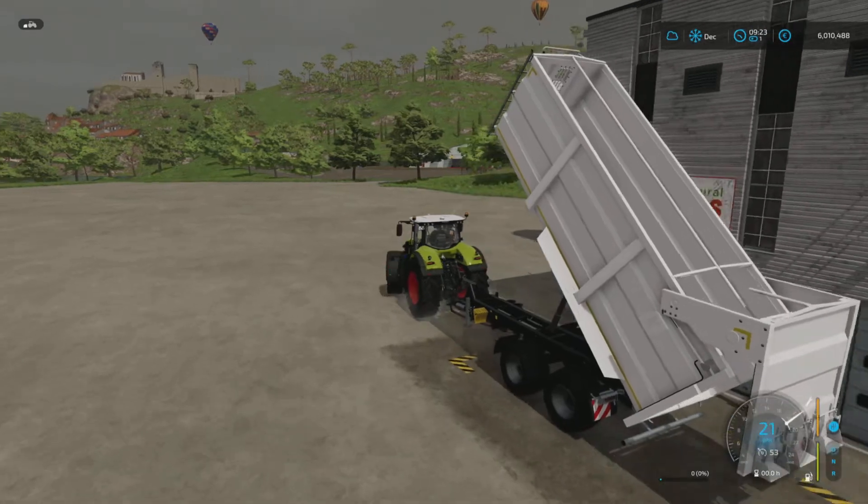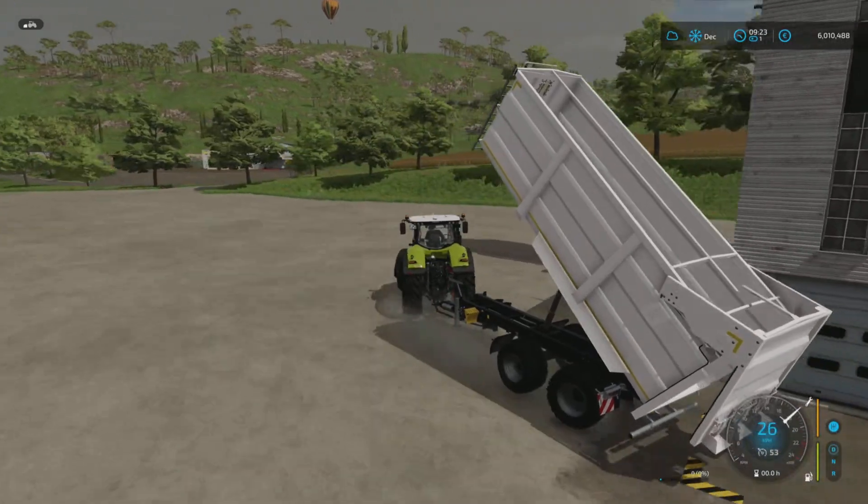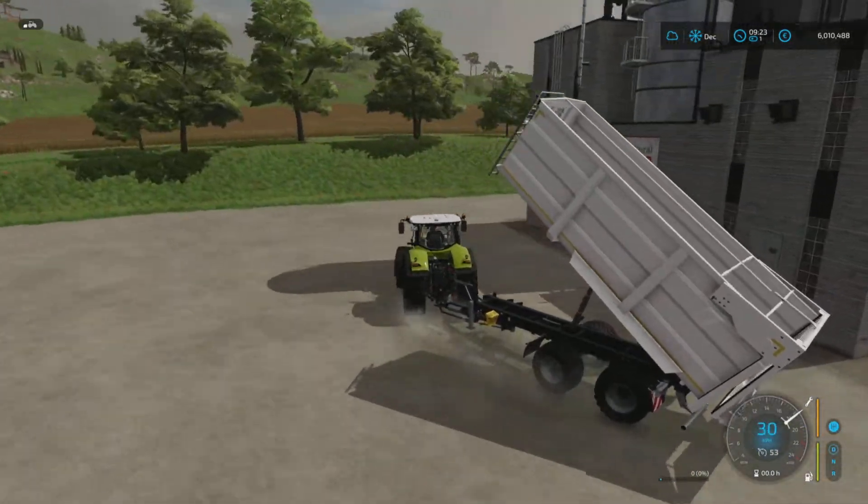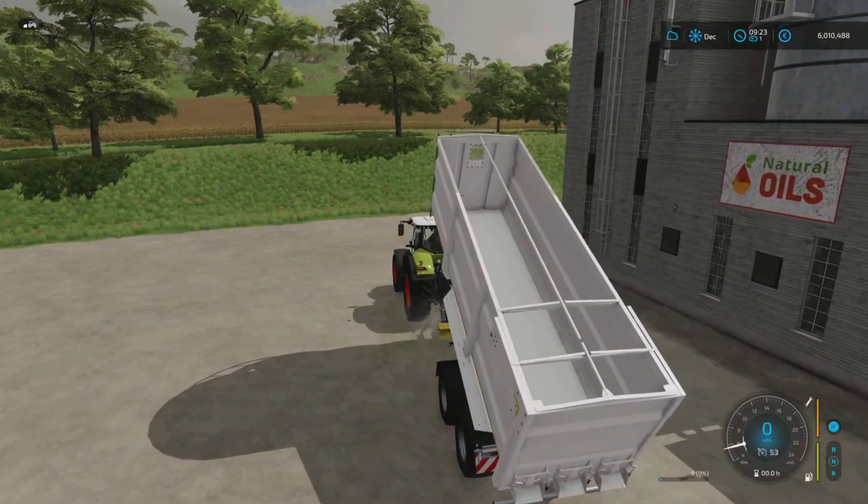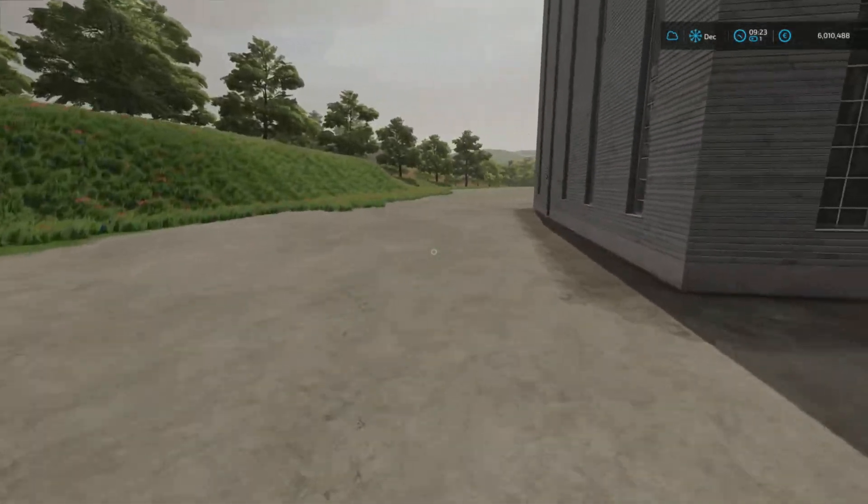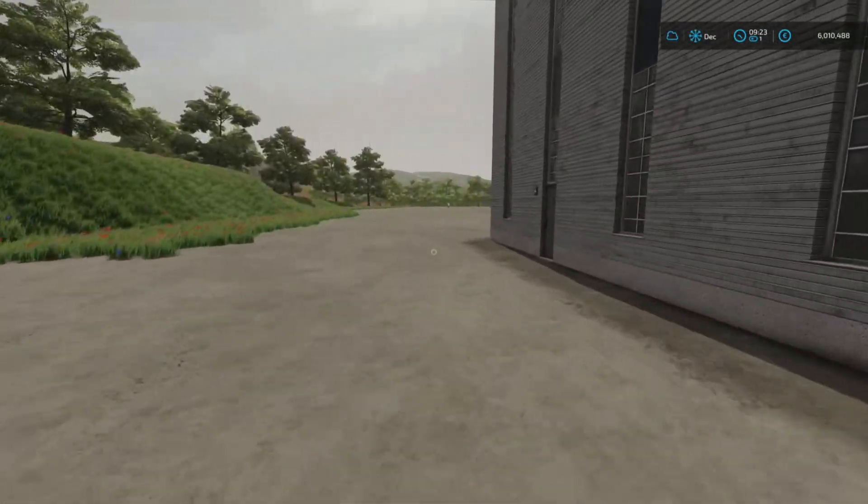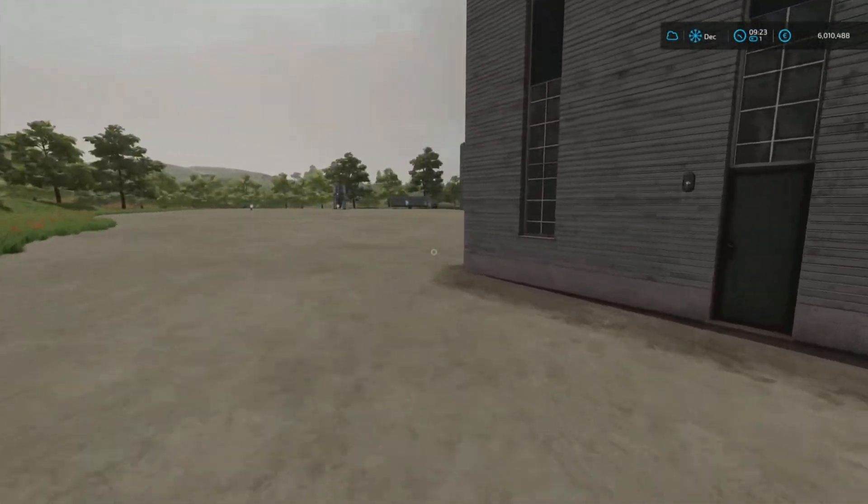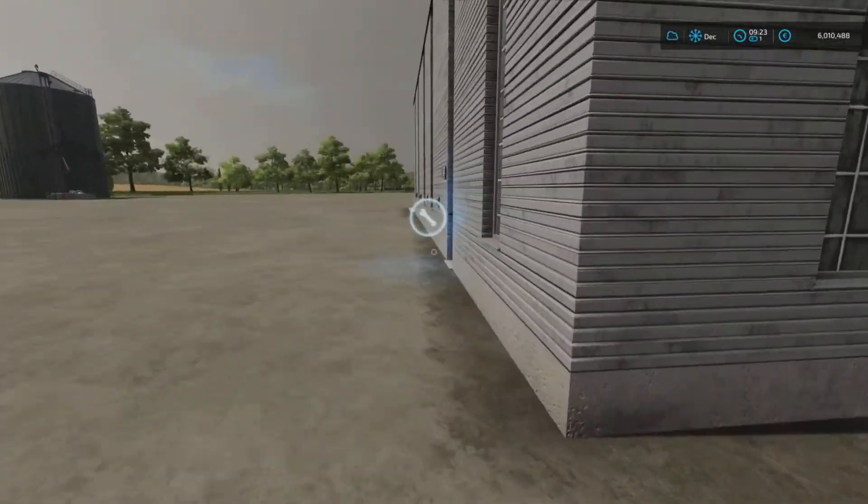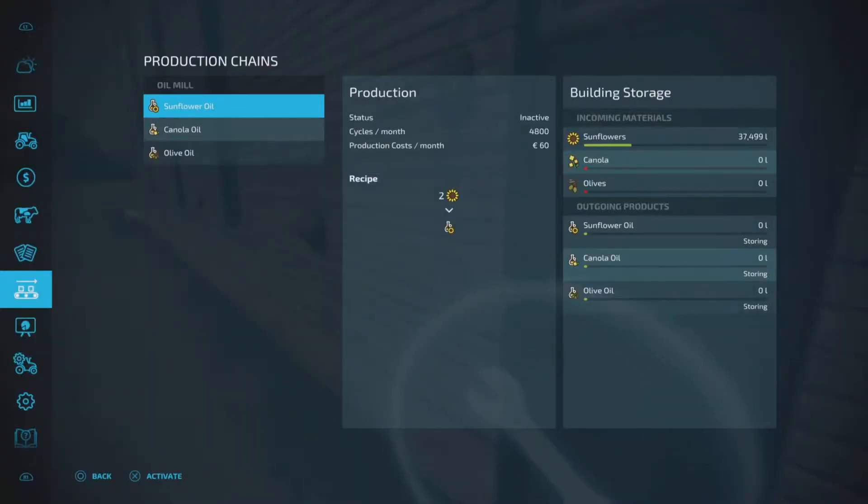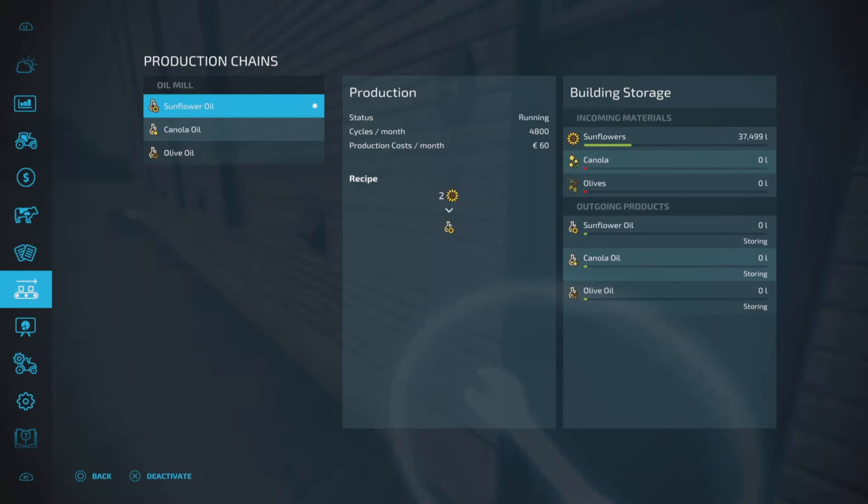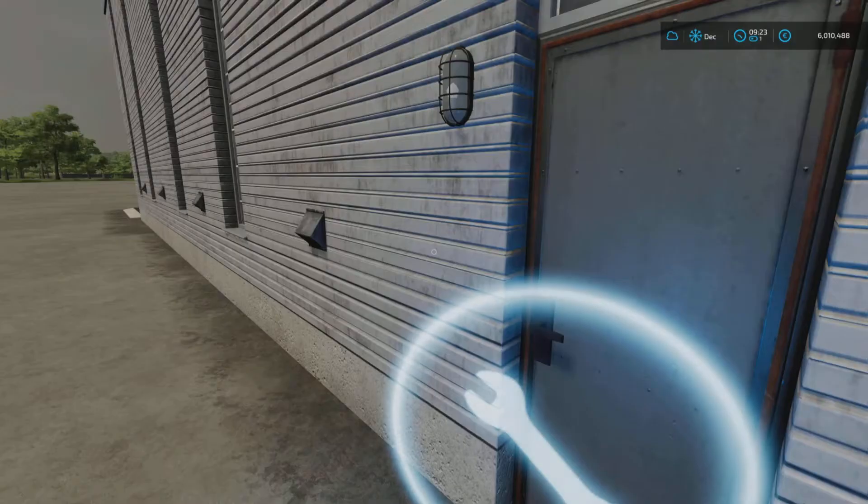We'll just get this out of the way. So as we can see we now have the sunflowers in. What we need to do, we need to activate sunflower and that will start processing.